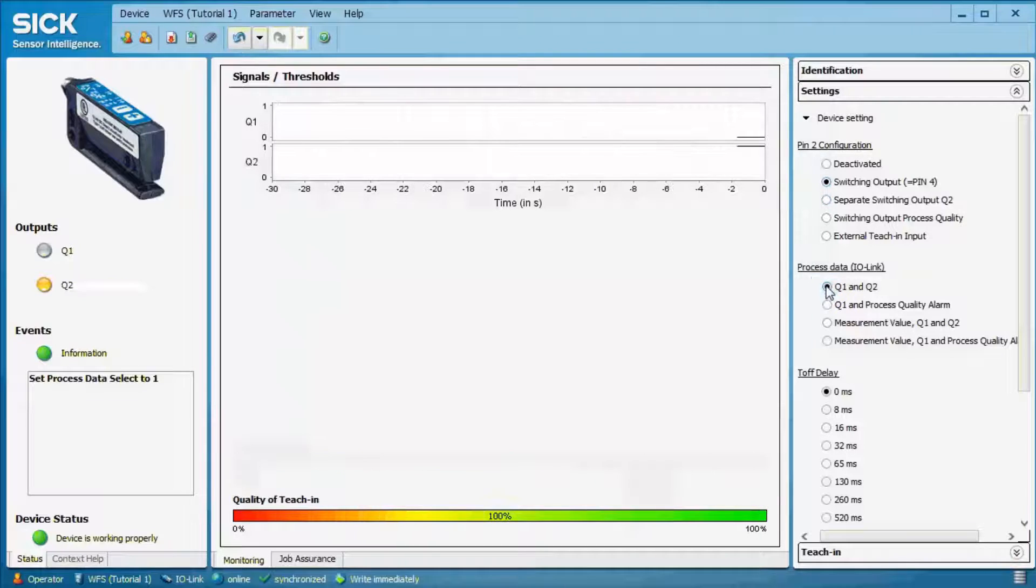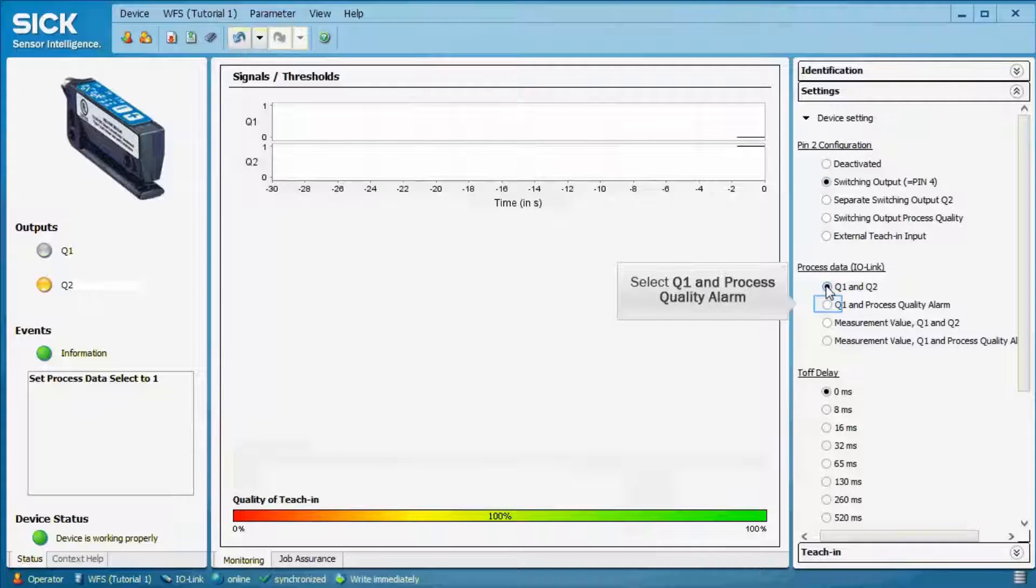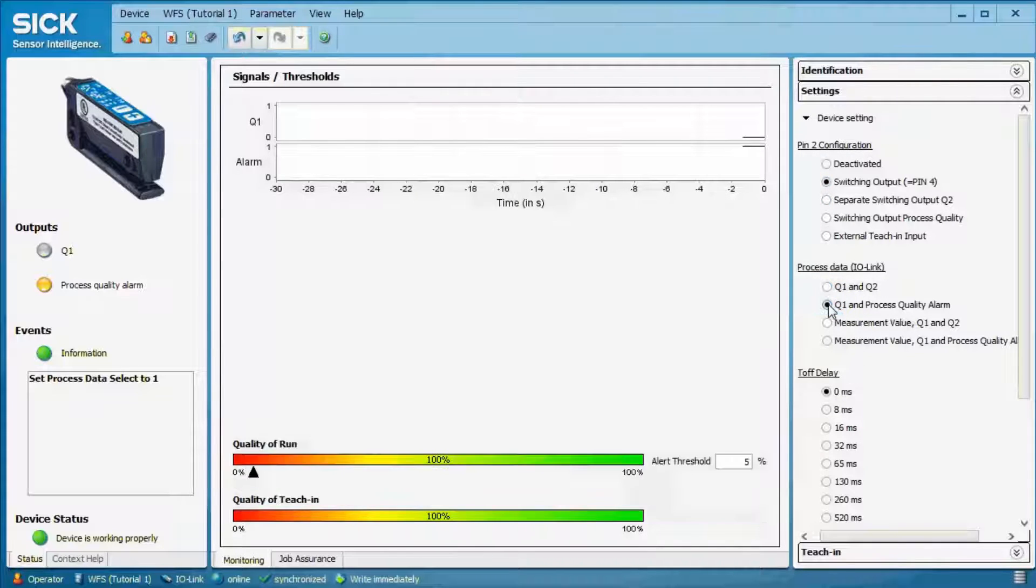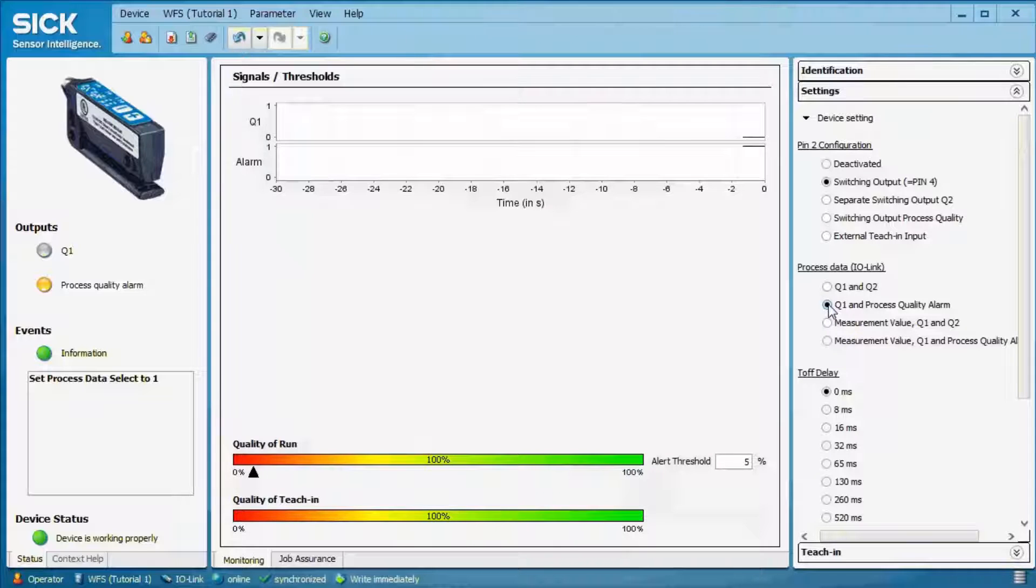The second choice is Q1 and process quality alarm. The value for the process quality alert can be adjusted by the slide bar at the lower end of the display.